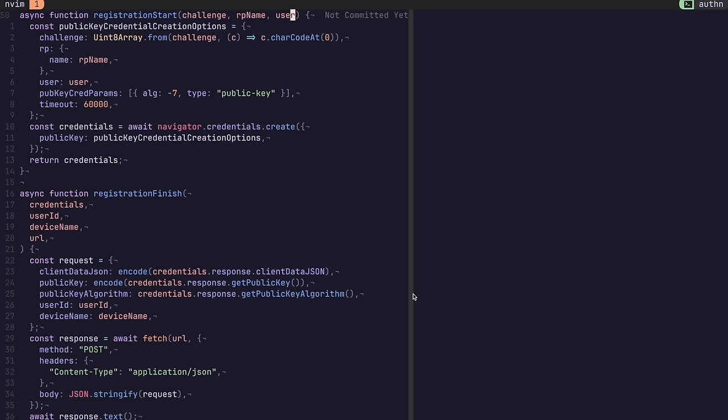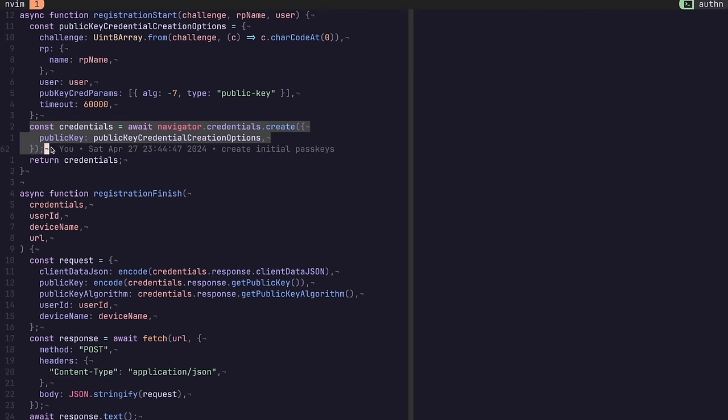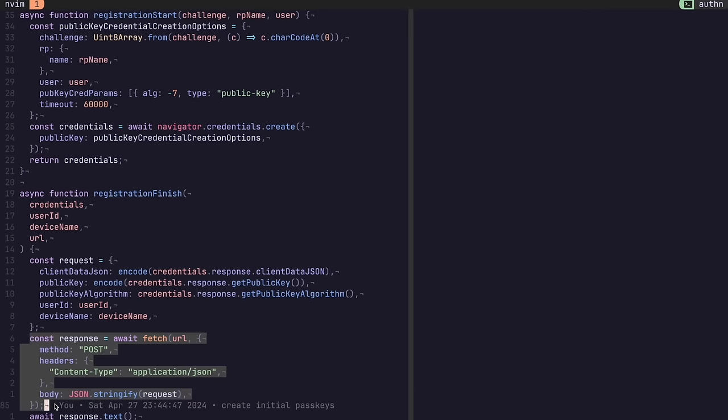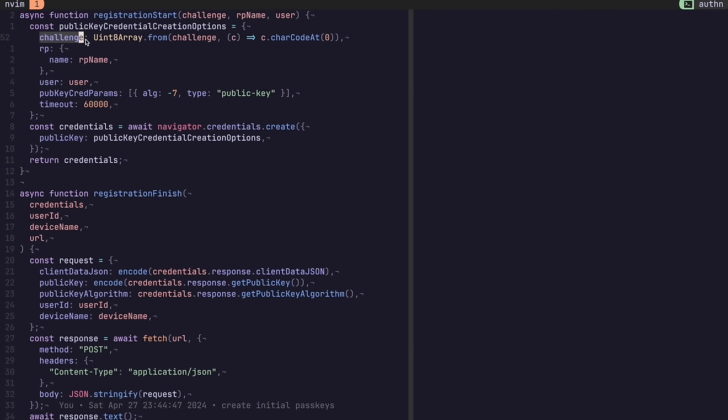Once again, this implementation is a little more complex, both on the client and on the server. The client side now requires some JavaScript to create a new key pair on the device, and then send the required data to the server for registration. The client also sends a challenge to prevent replay attacks.